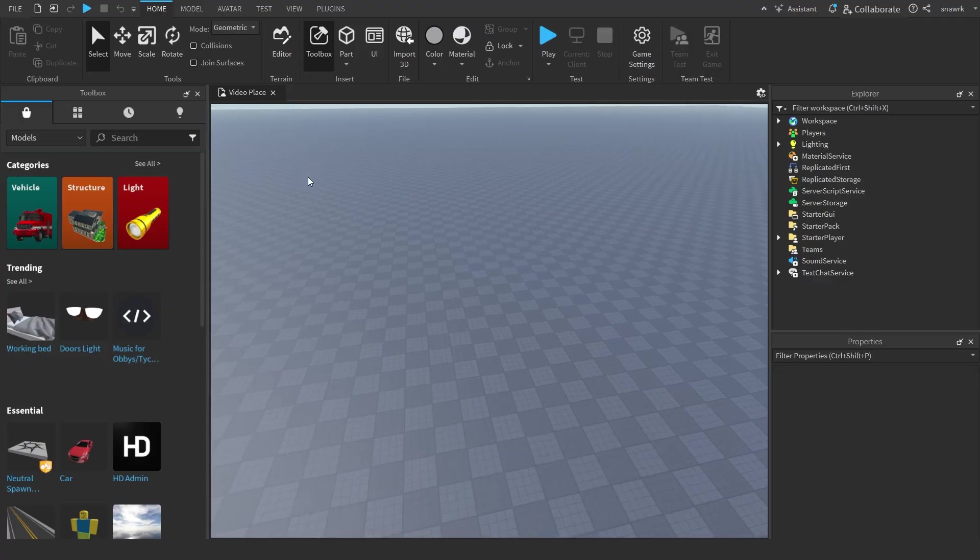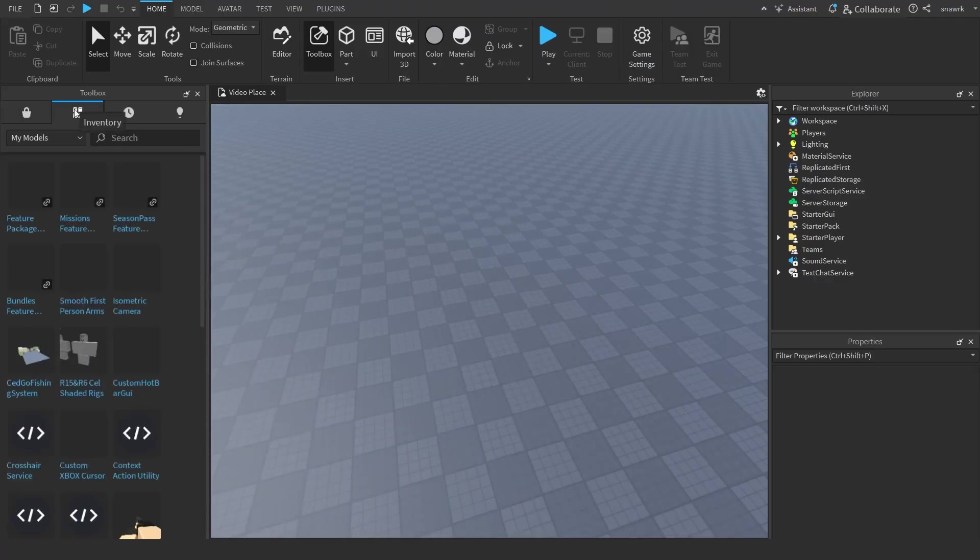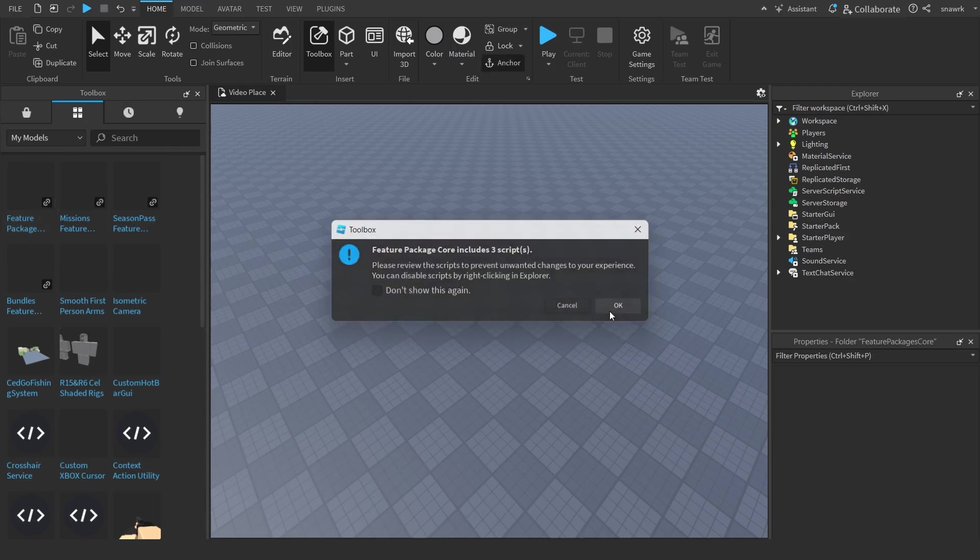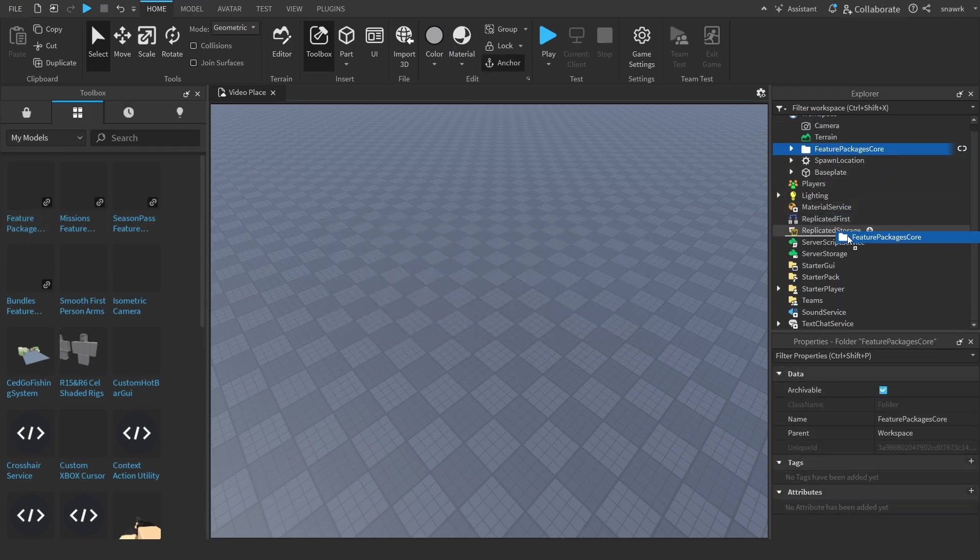Once you're in studio you can go right here and click on inventory, then go to my models and they should all be right here. You want to insert the feature package core like that and then put this in replicated storage.